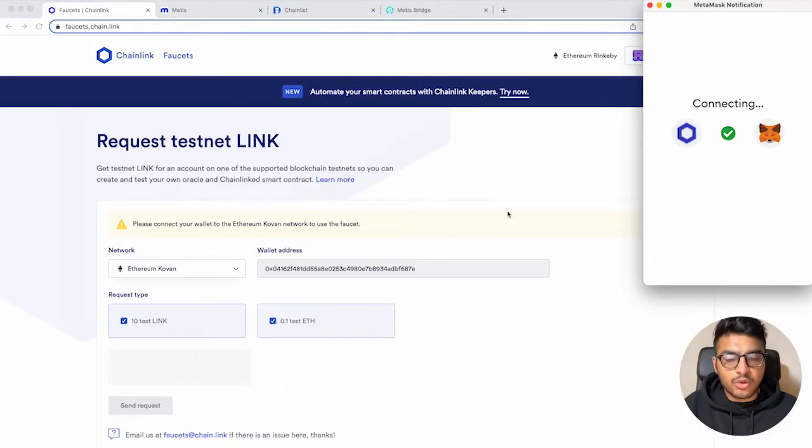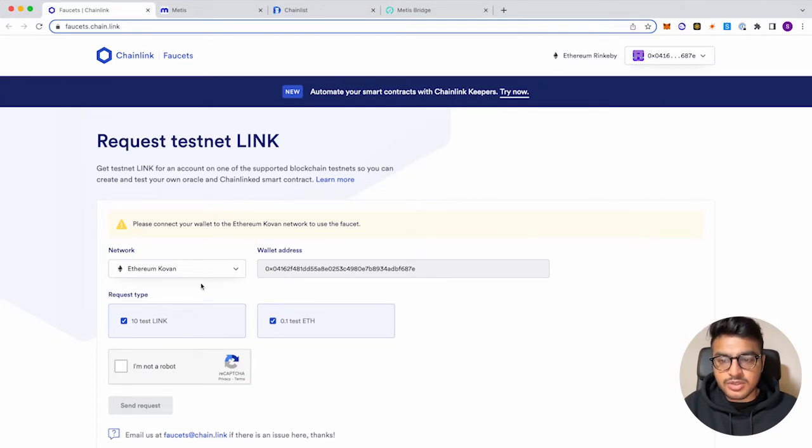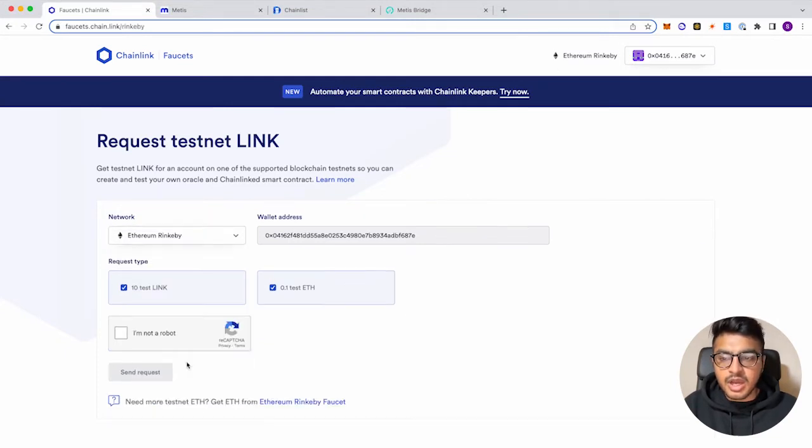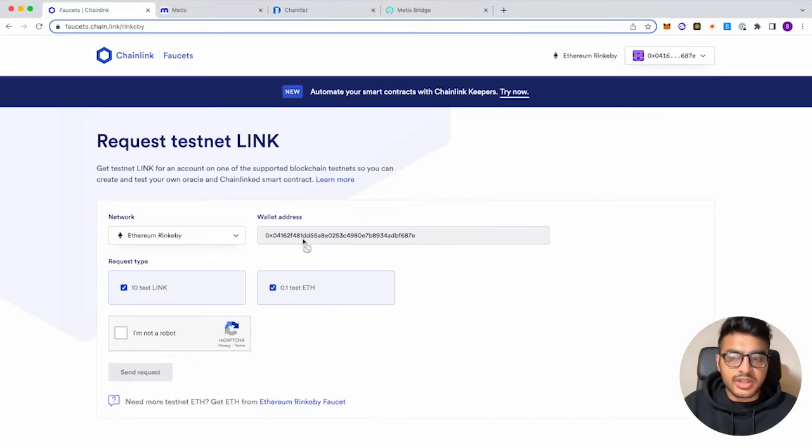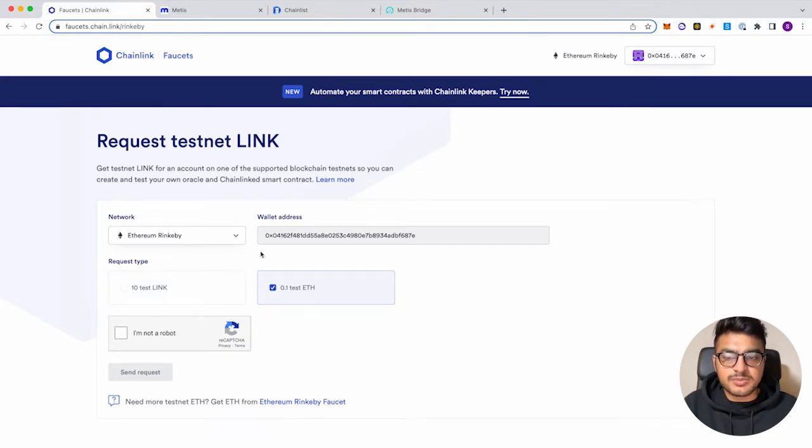And then you'll want to go to the Ethereum Rinkeby network. So let's click on Rinkeby. And we don't really need Chainlink for this case, so we'll just be requesting some test ETH.